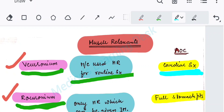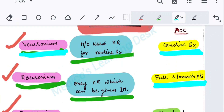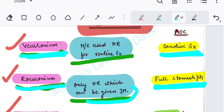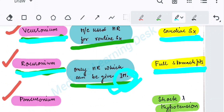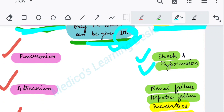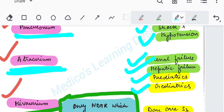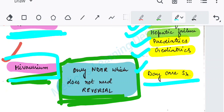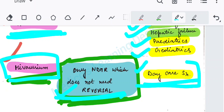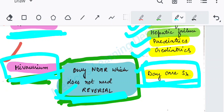For cardiac surgeries, the muscle relaxant of choice is vecuronium. In full stomach patients where NBM has not been followed, the agent of choice is rocuronium because it can also be given IM. In shock and hypertension patients, the agent of choice is pancuronium. In renal failure, hepatic failure, pediatric patients, and old age patients, the agent of choice is atracurium. In daycare surgeries, the agent of choice is mivacurium, because it does not need any reversal.